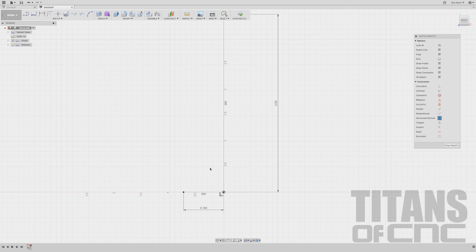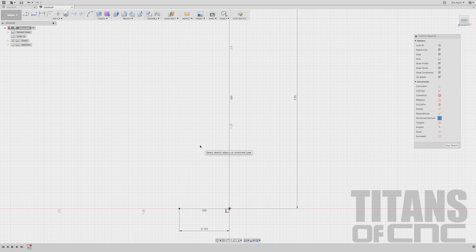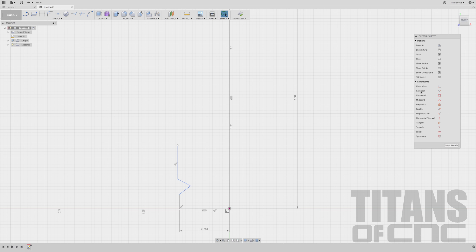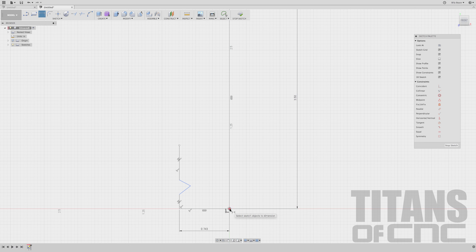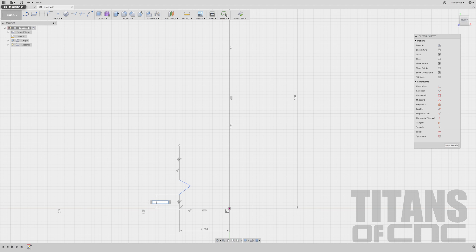Now we're going to start drawing some lines and adding dimensions. I'm going to press L for Line and roughly sketch out this shape right here, then constrain and add some dimensions. I'm going to make sure this line and this line are collinear with each other, so I'll come over to Collinear, select it, and select these two — now they're locked into each other. I'll add some dimensions by pressing D. I'm going to choose our start point and this end point, and that's a dimension of 0.084. Enter.